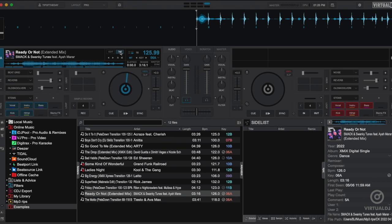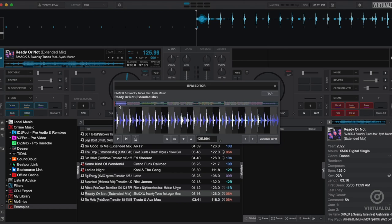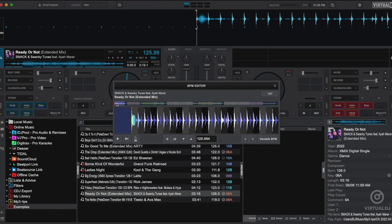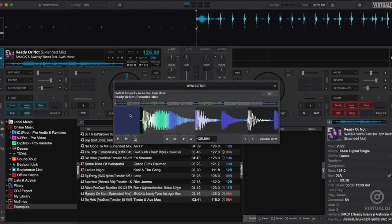You can fix this traditionally using the BPM editor and drag the beat anchor, or you can change this directly in the deck by clicking on the tap button once. Virtual DJ will then shift the beat anchor to the current playback position.